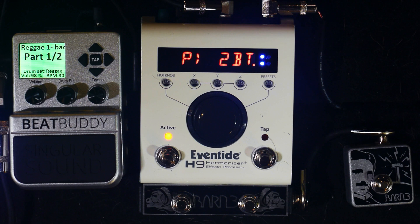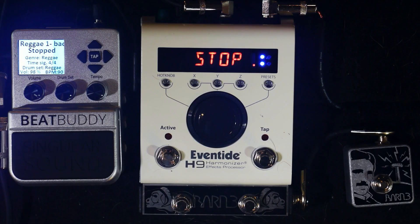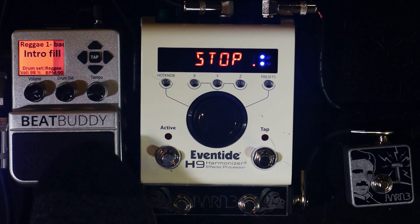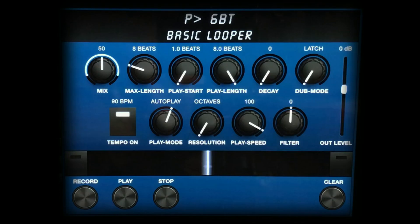Stopping the beat on the drum machine automatically sends a MIDI stop message to the H9 that stops playback. It sends a MIDI start message when beginning playback. The two units stay in sync even when adjusting playback speed.